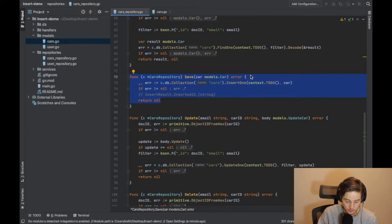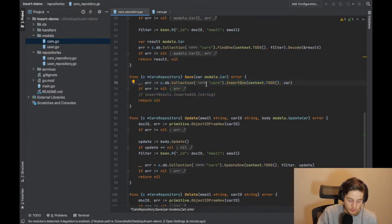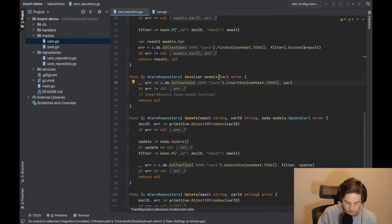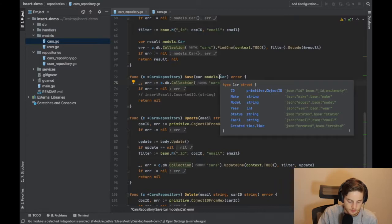I said that to start. So pretty much in here we pass in our whole models car, our whole struct, in this case our car struct.